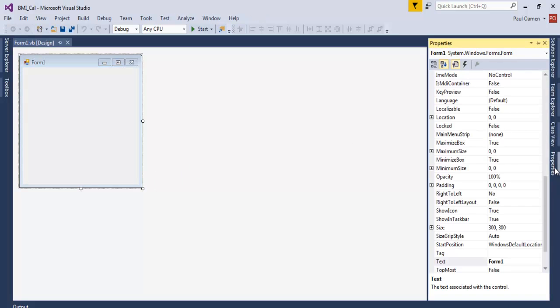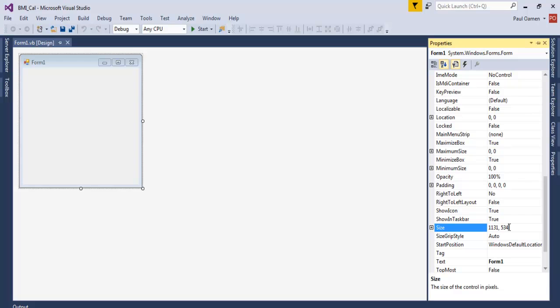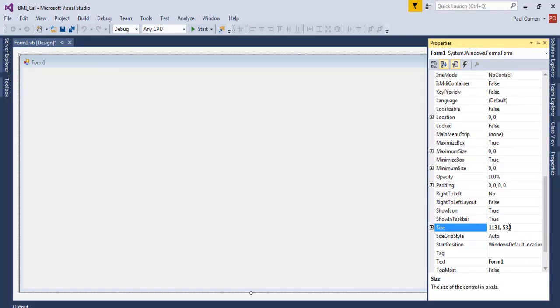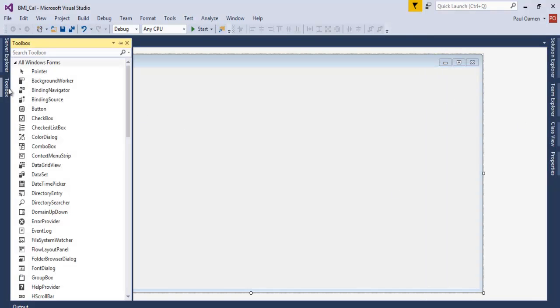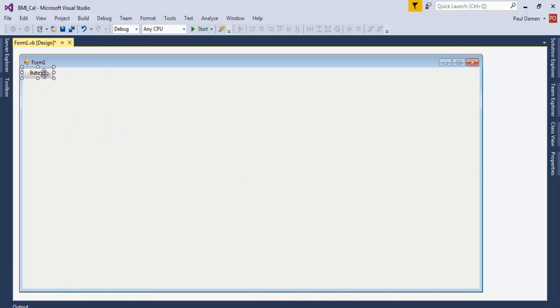Let's go to the property and with the size let's define this as 1131 by 537 and 34. Right, so the next thing we want to do is select, we need three of those buttons.